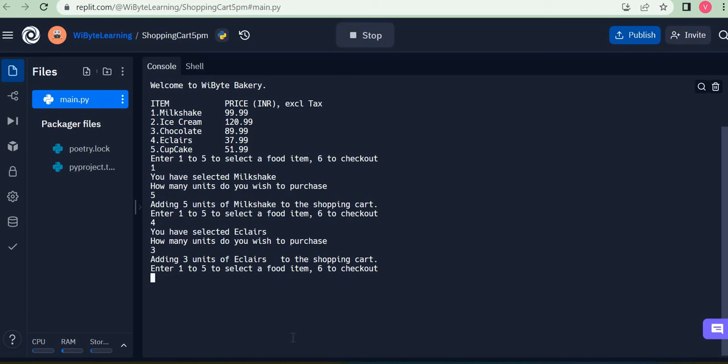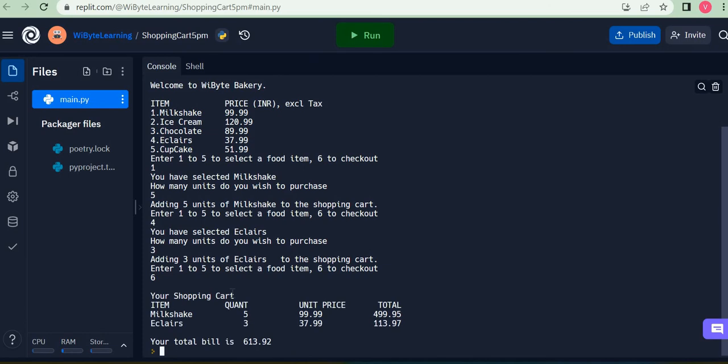And now when I'm done with my shopping, I can click six. And with that, my shopping cart is displayed. So I purchased five units of milkshake, three units of éclairs. The unit prices were such, which means one unit cost this much. Hence the total for milkshake was this, total for éclairs was this, and the grand total was the sum of these two. So this is what we are going to do.